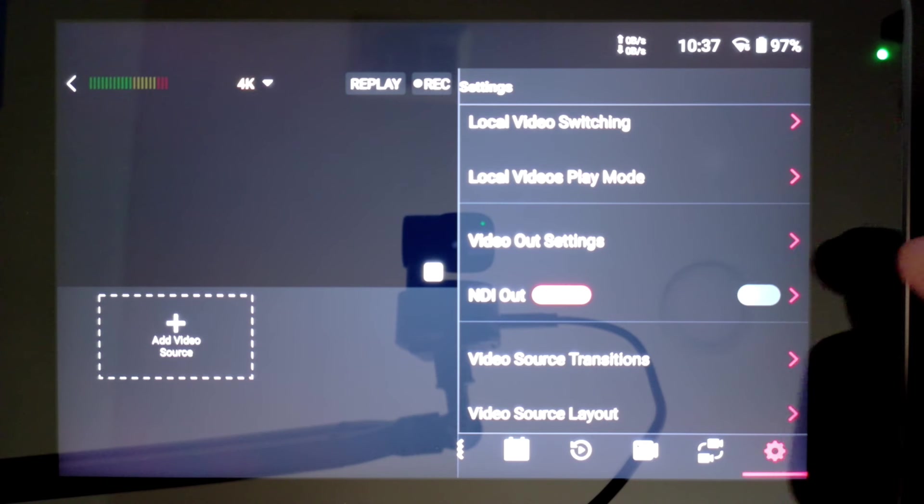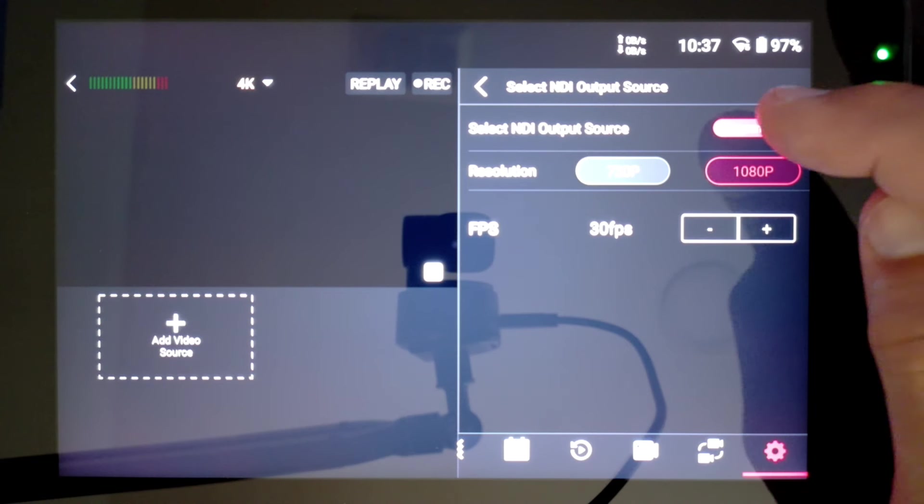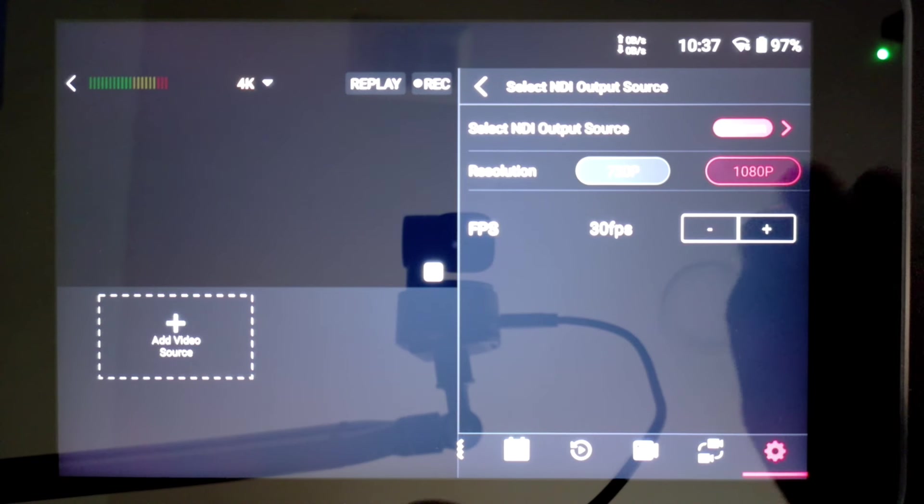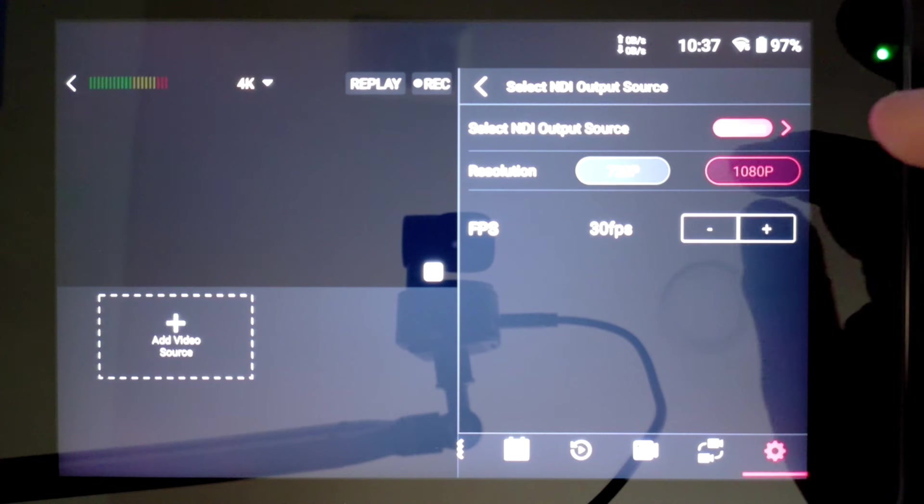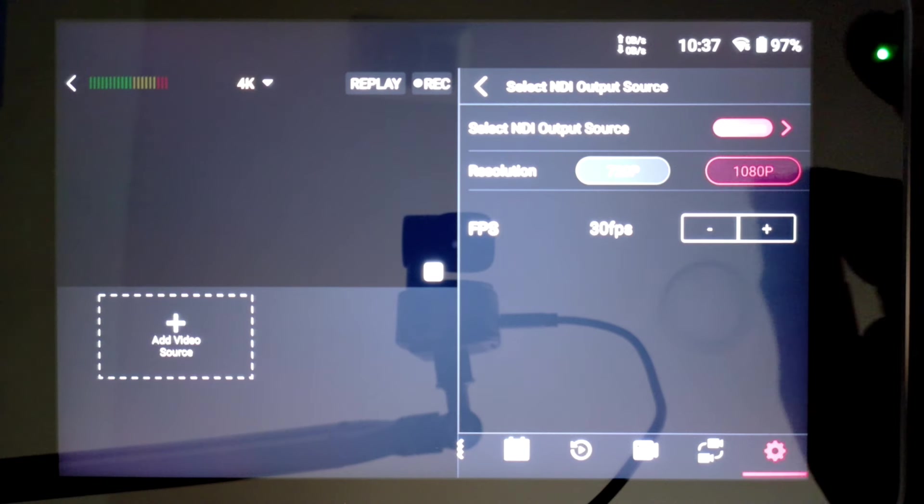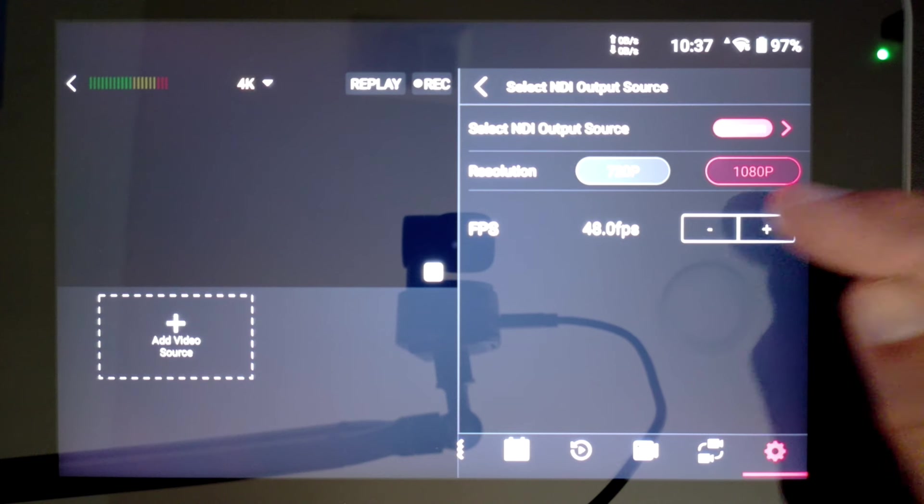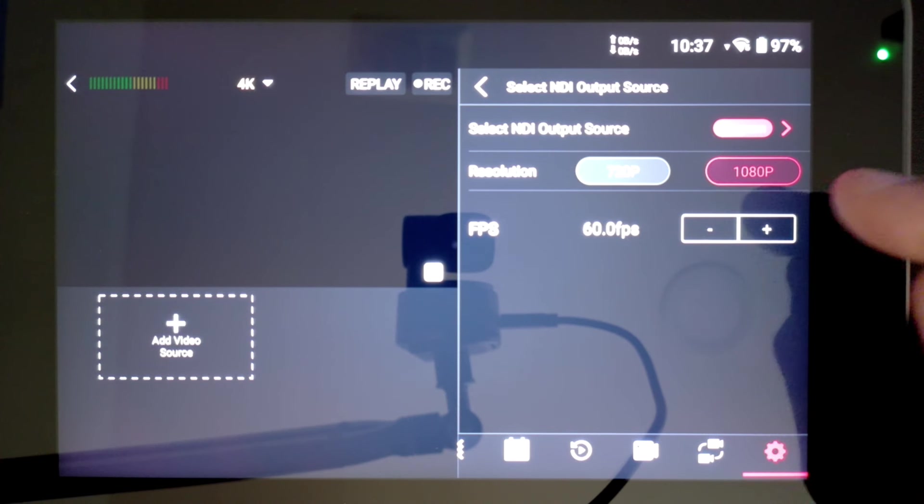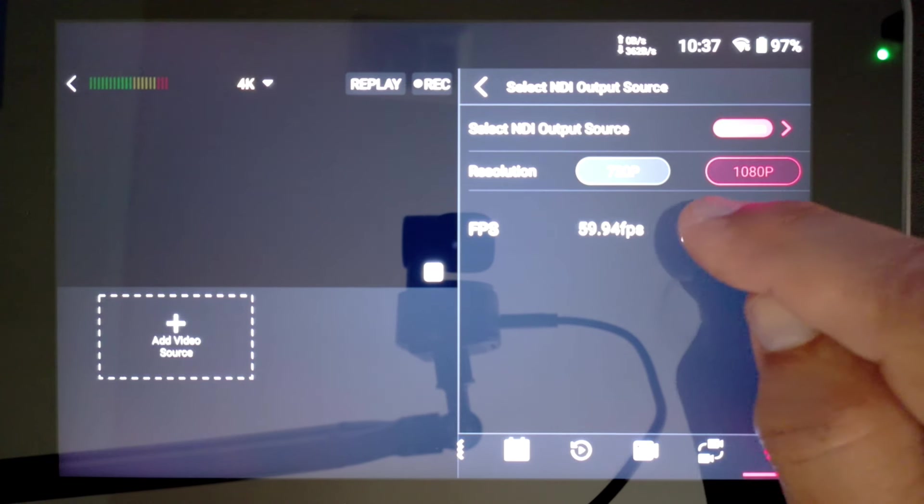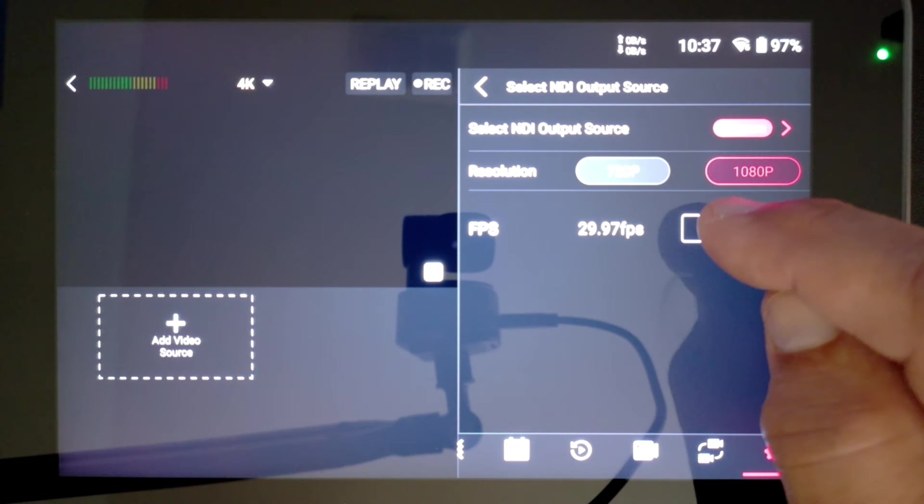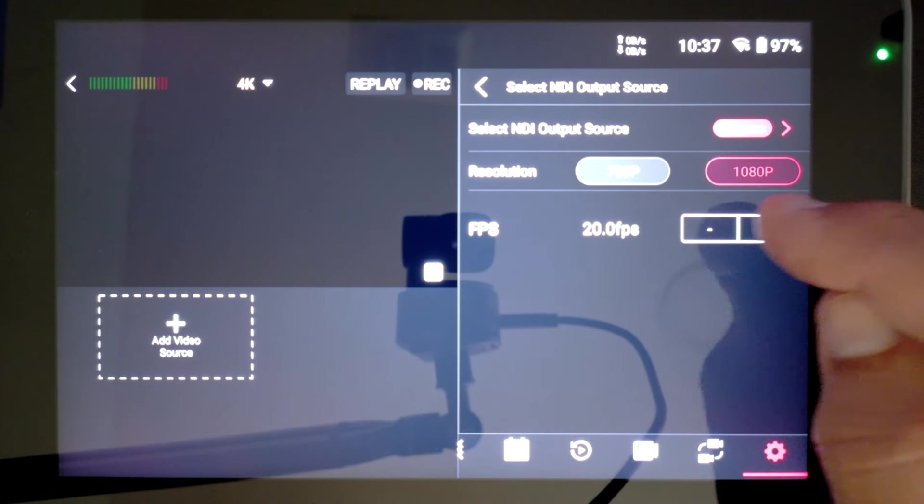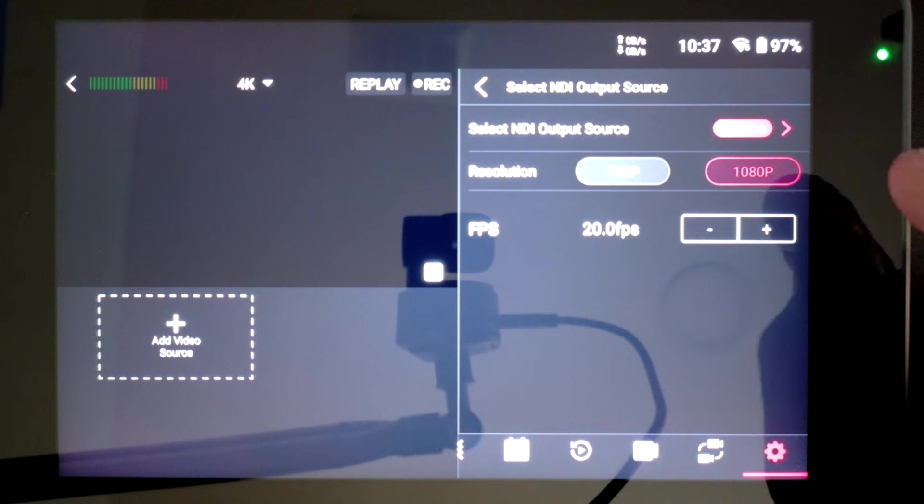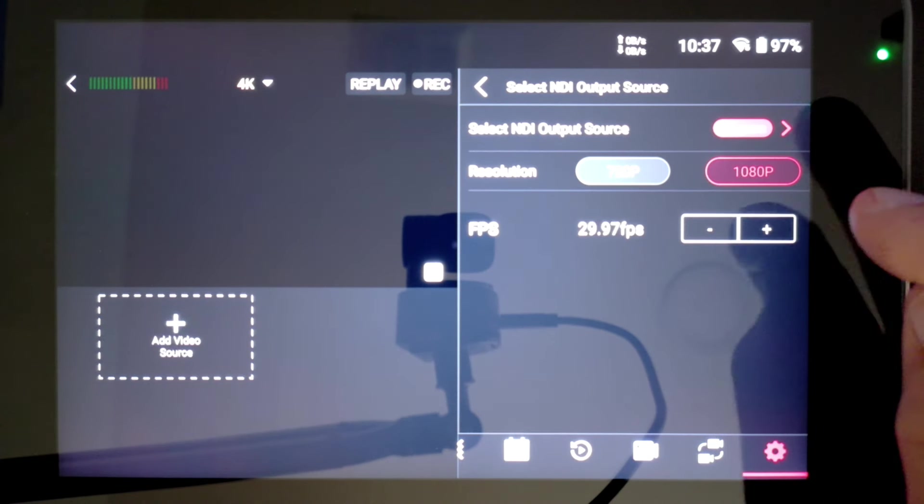We have here the NDI output. It defaults to the NDI output source being the program, not any of the previews, and I have the choice of it being 720 or 1080. Sometimes my network gets crowded with NDI sources, and I need it to drop down to 720. I also have the ability to change my frame rate: 30, 48, 50, 59.94, and 60 frames per second. It also drops down to 29.97, 25, and 24. So great customization for my NDI output if I want to put this on my network and use it in another app or for another resource for my live streams.